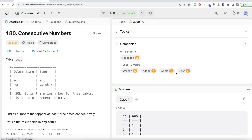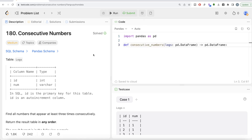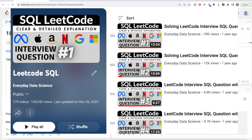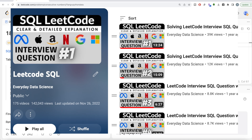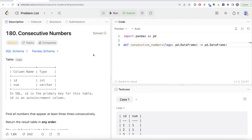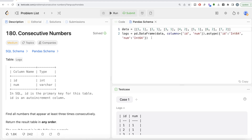This question has been asked in Facebook, Amazon, Adobe, Apple, and Uber interviews. Also, if you are new to this channel, I have solved close to 200 easy, medium, and hard difficulty questions — the link can be found in the description box below. Do not worry if you do not have a LeetCode premium subscription because I'm going to share the Pandas schema in the description box below if you want to copy and paste it into Jupyter Notebook.